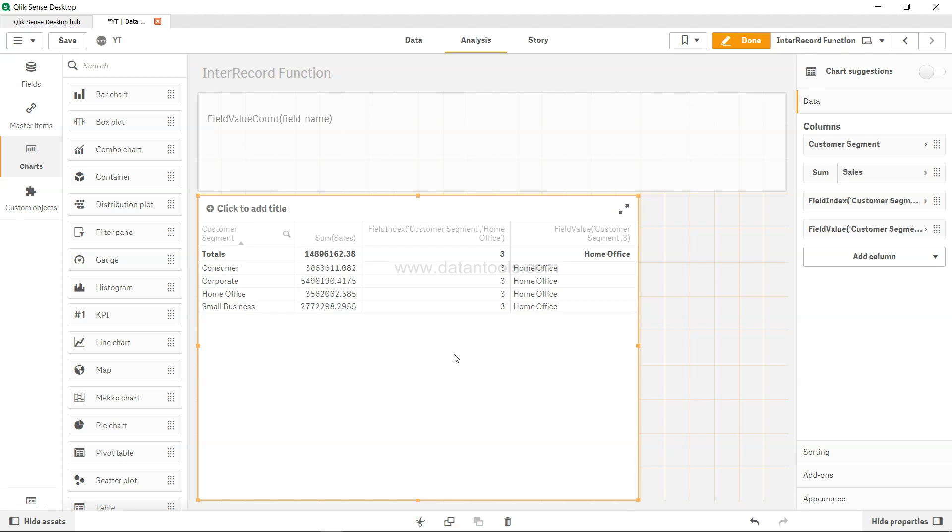Hello there and welcome to the new Qlik Sense tutorial video. In this video we will look at the field value count function.